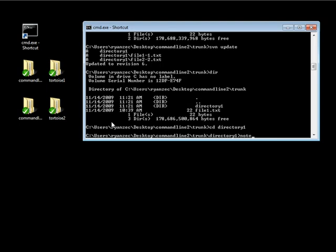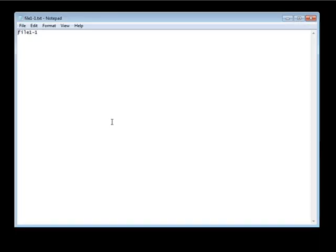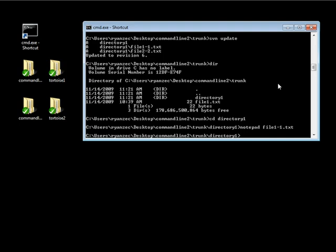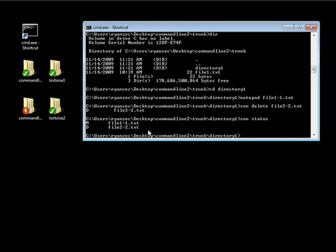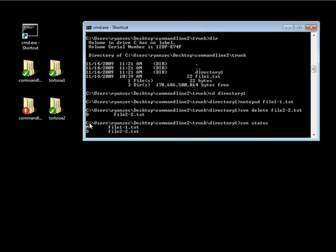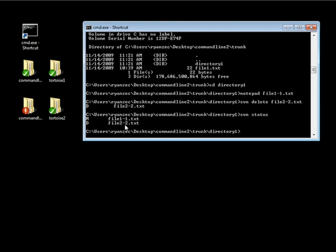Now we're going to go ahead and modify file 1-1 — open it up in notepad and just update this file, then close that. We're also going to trigger a delete for file 2-2 when we next do our commit, so we do svn delete and then delete file 2-2. When I do an svn status again, next to file 1-1 is M — that's letting us know this file has been modified since our last update. And D next to file 2-2 lets us know that when we next commit, file 2-2 is going to be deleted.